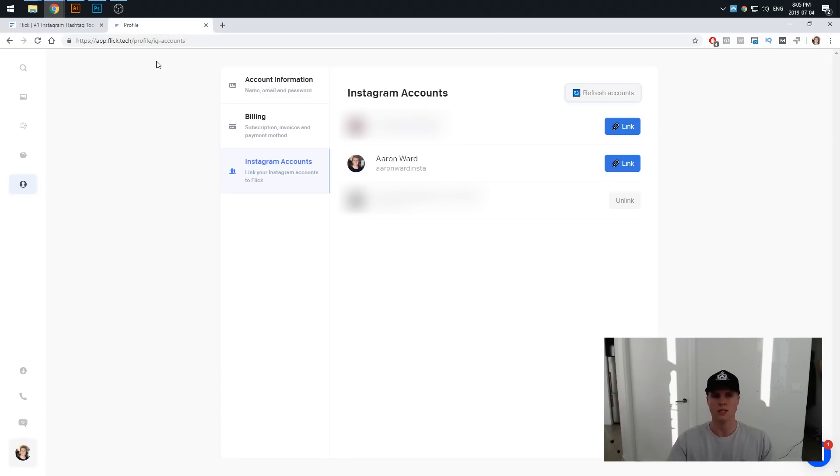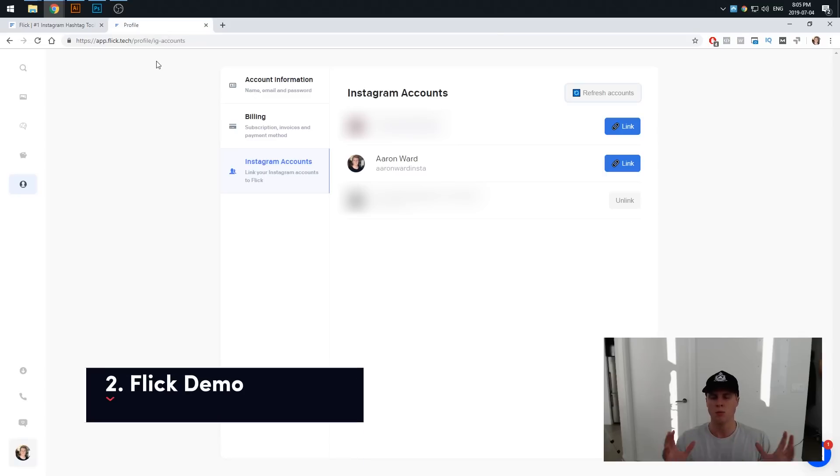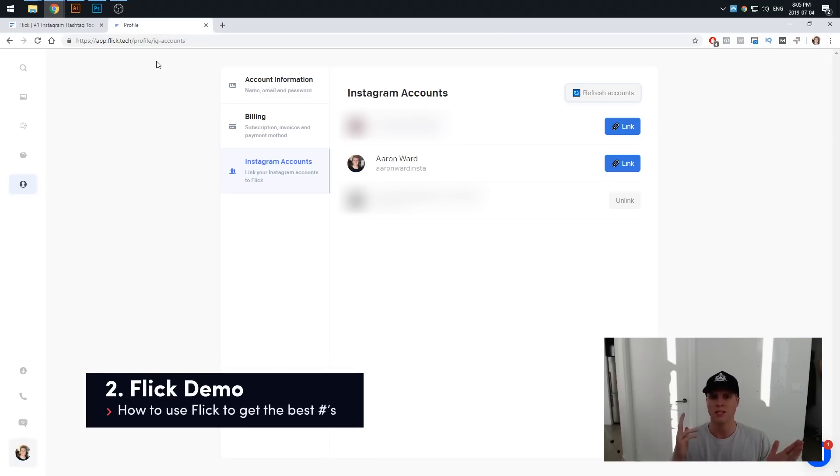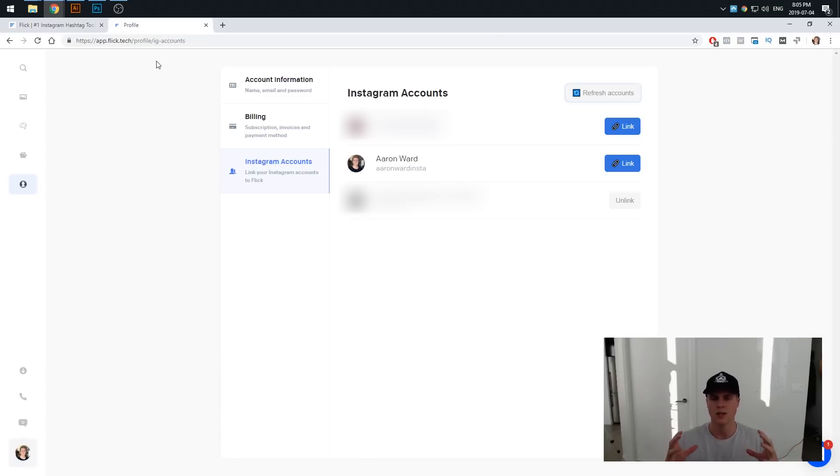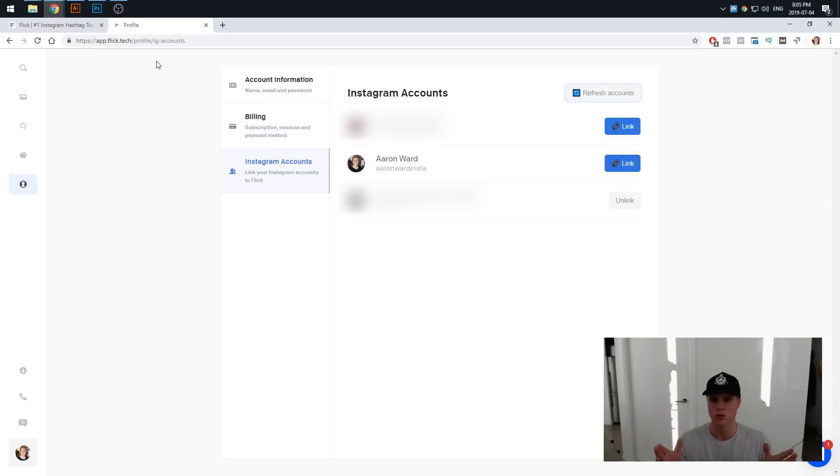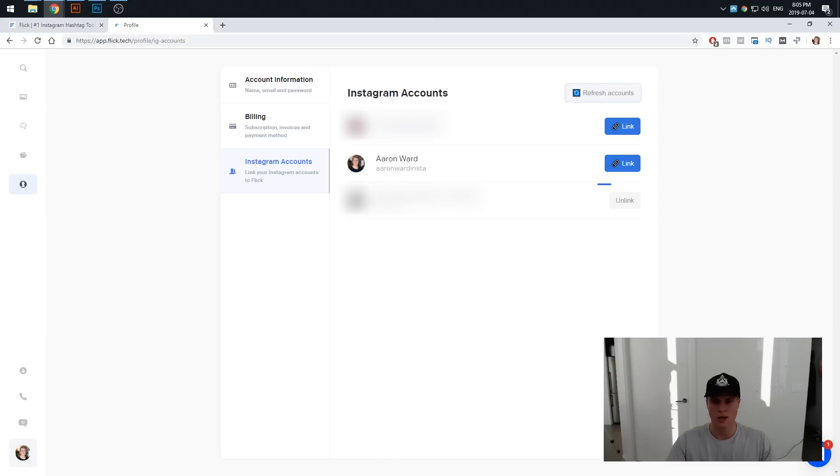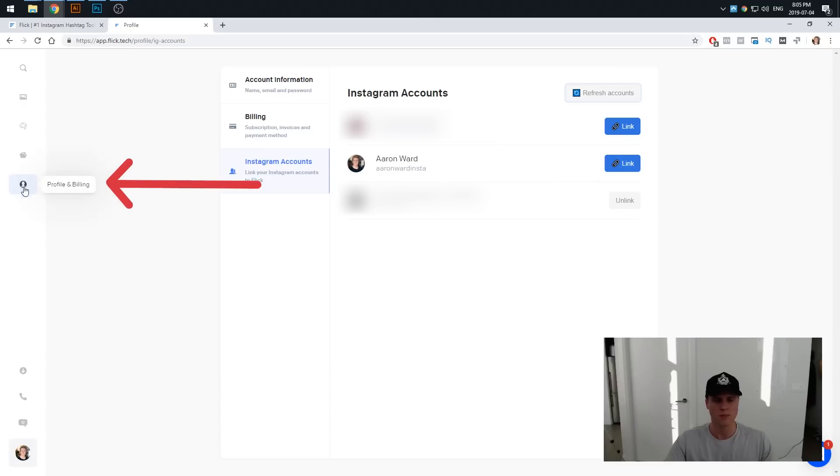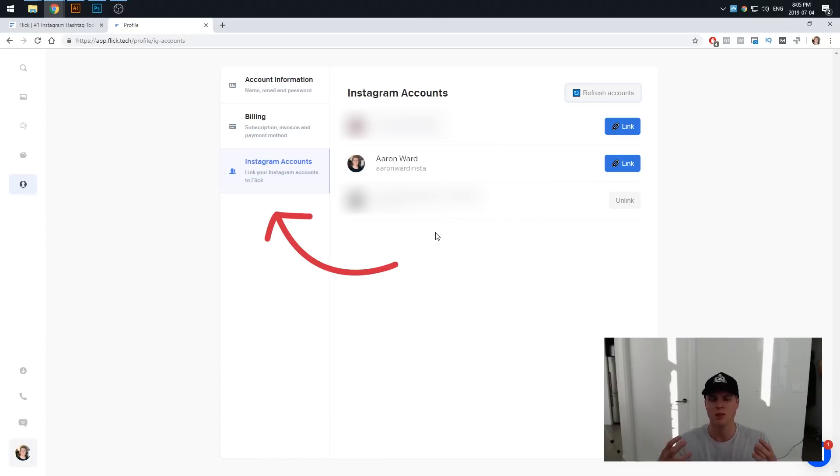What we're going to do first is actually link your Instagram account to the Flick tool because this is going to allow us then later on to use suggested filters when we're actually searching for those hashtags which are going to return the best hashtags for your specific account. As you can see I've got a few here and actually these will be blurred out just due to privacy reasons. However you can see right here I have actually linked an account. What you need to do to get here is come into your profile and billing on the left hand side, click on that, come into your Instagram accounts and then simply just follow these steps to linking your account.